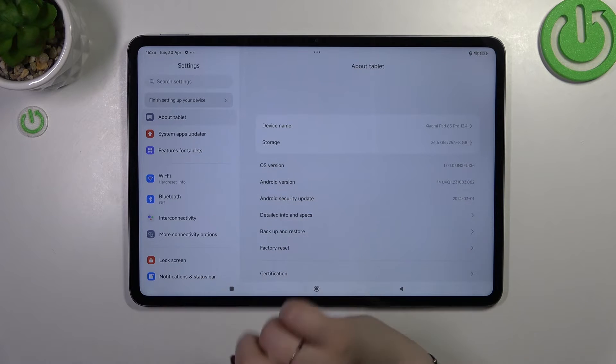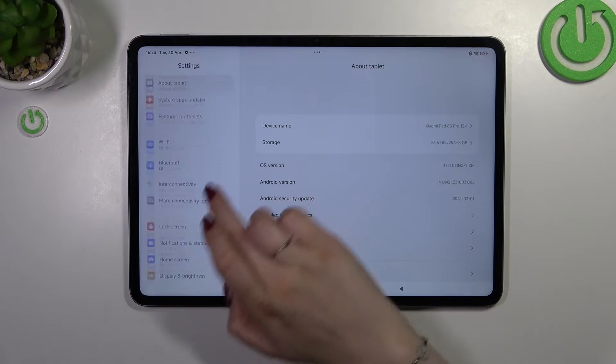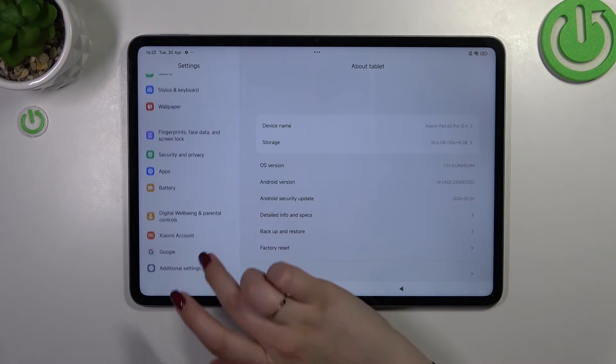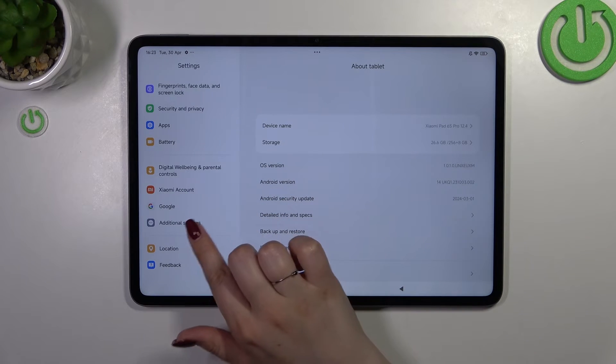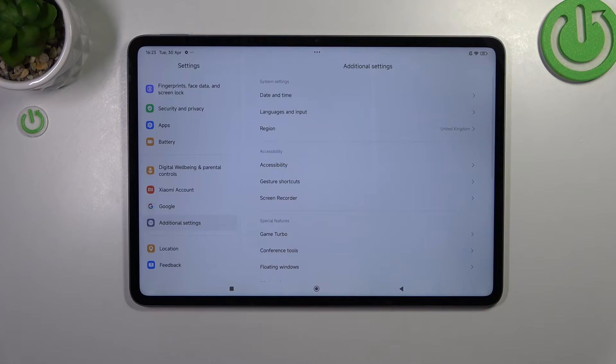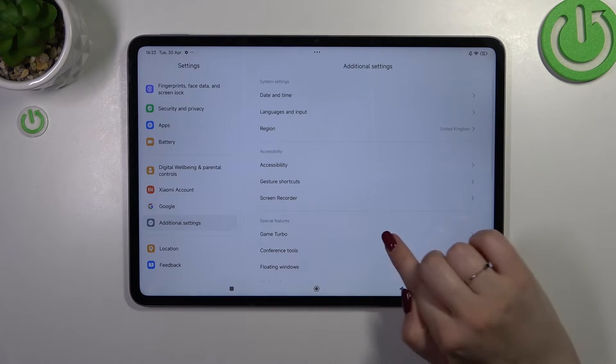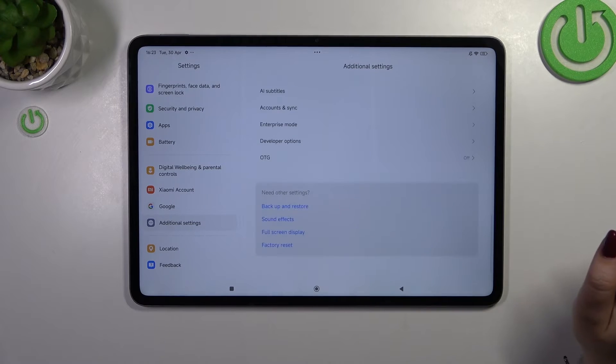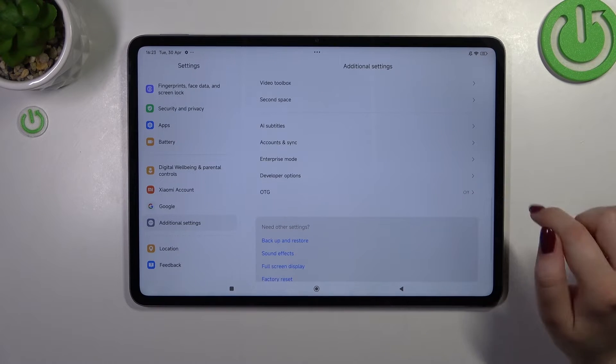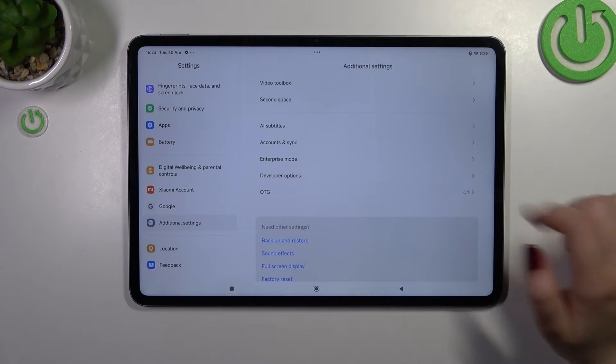After that we have to go back to this left section and scroll down to find additional settings, let's tap on them, scroll down and localize the developer options.